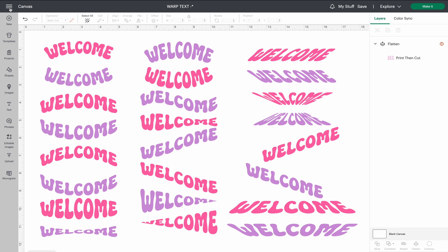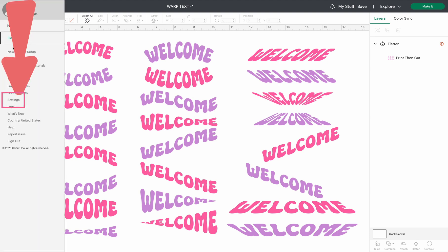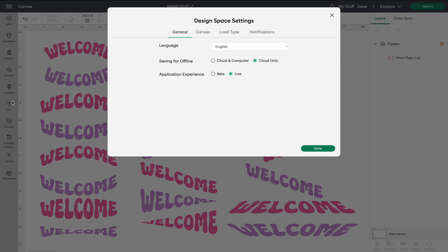Go ahead and click on that. Go down to Settings. Your Design Space settings will pop up. You'll stay under General and go to Application Experience. As you can see, I am in the live functional Design Space.